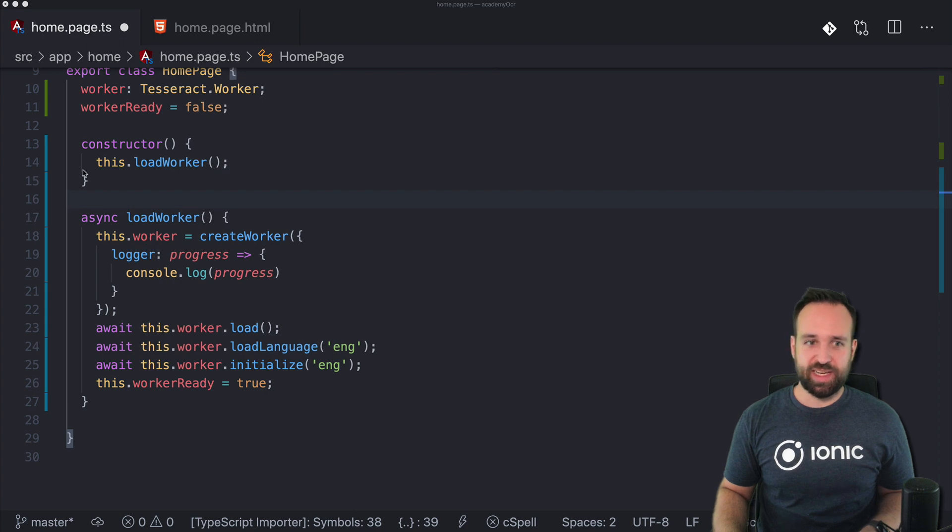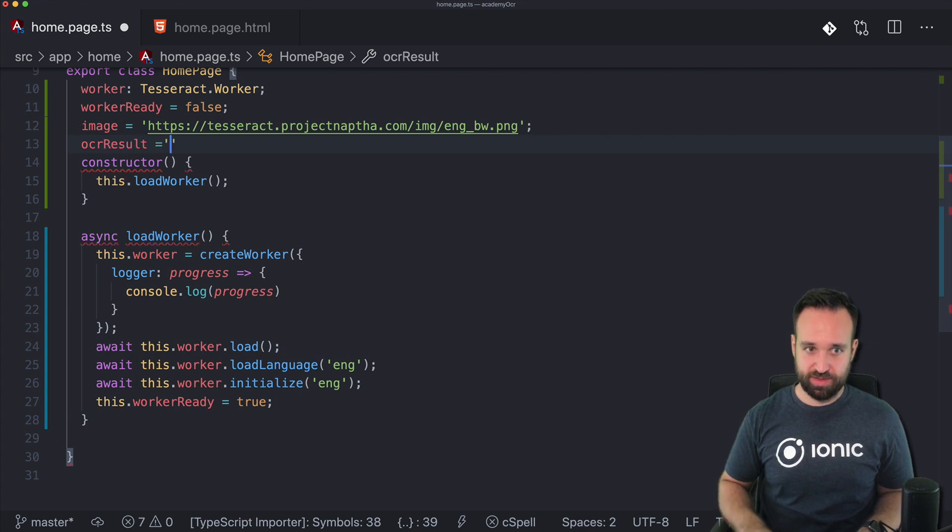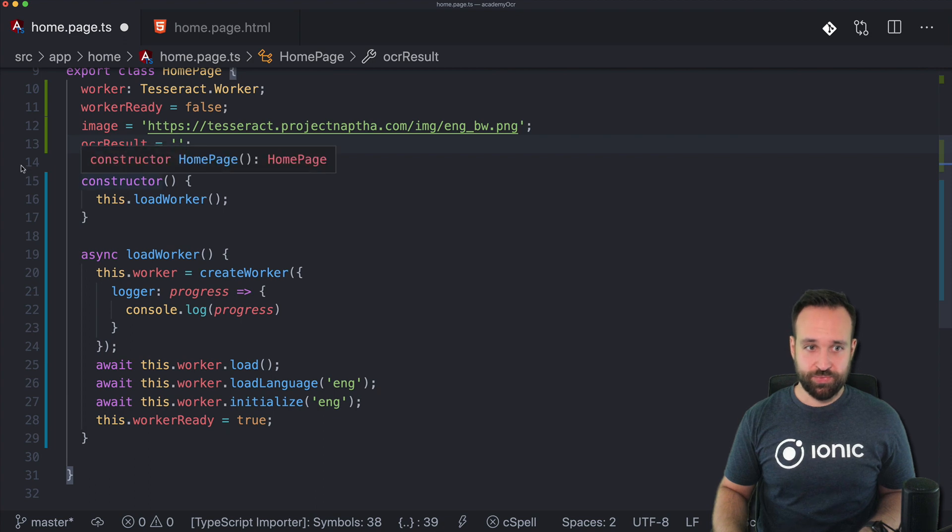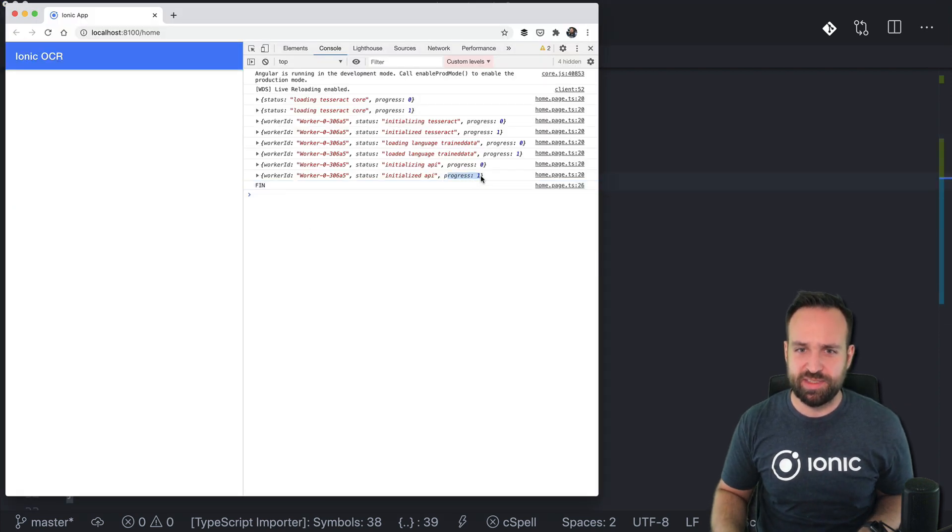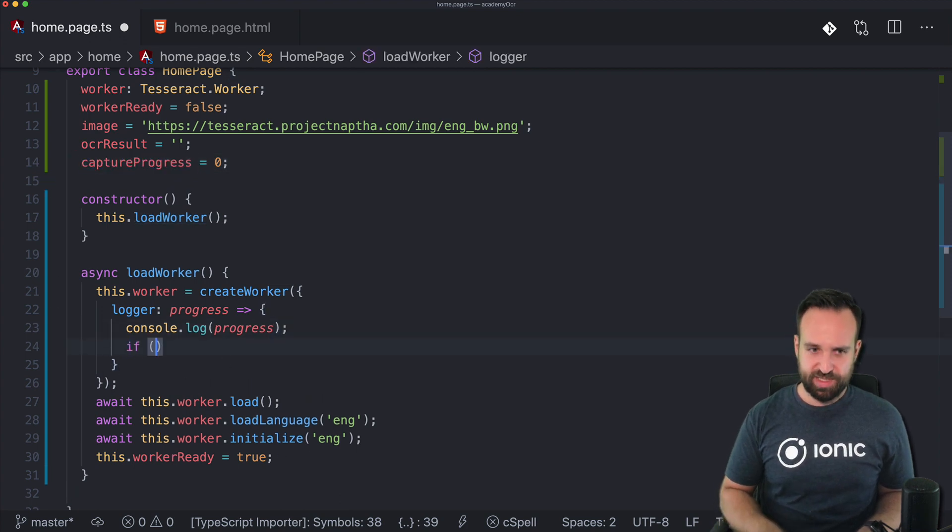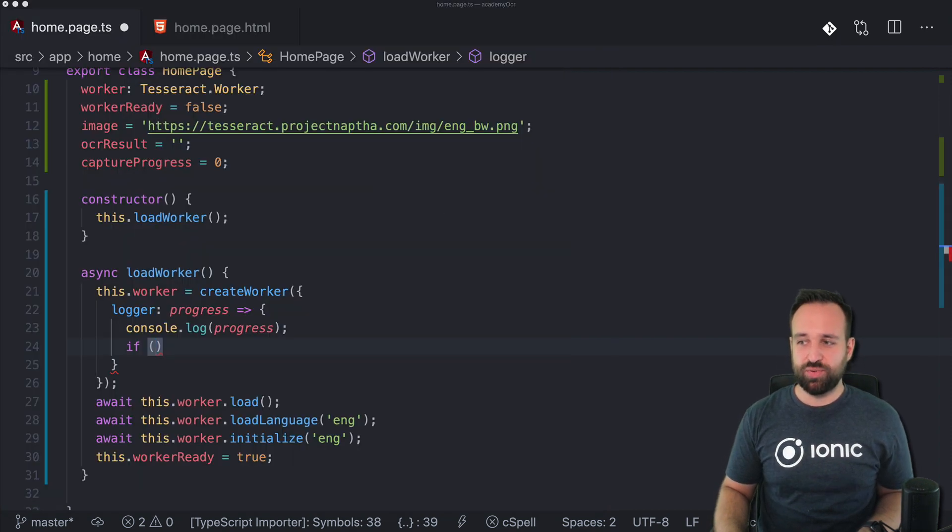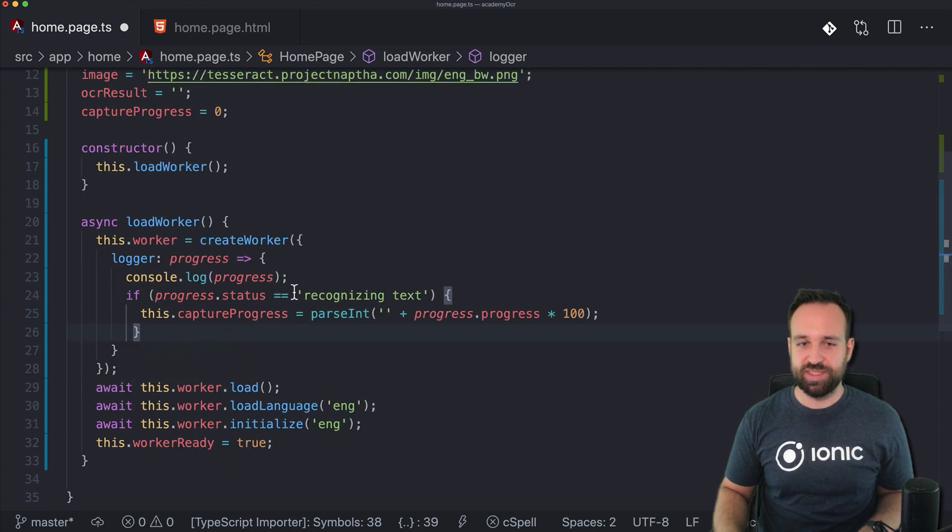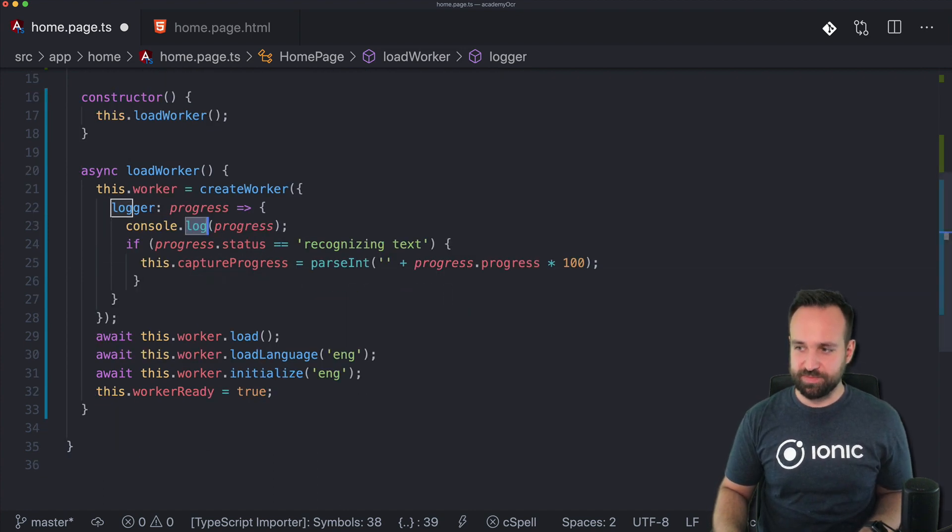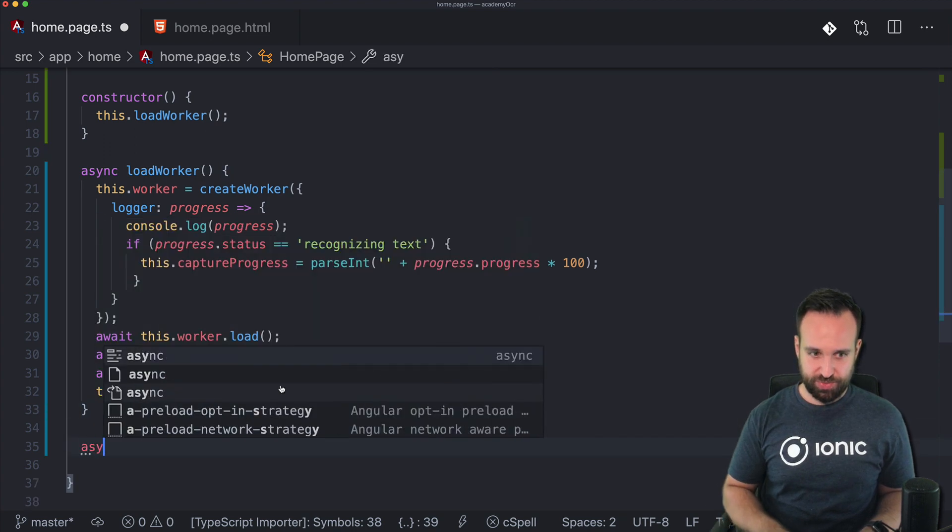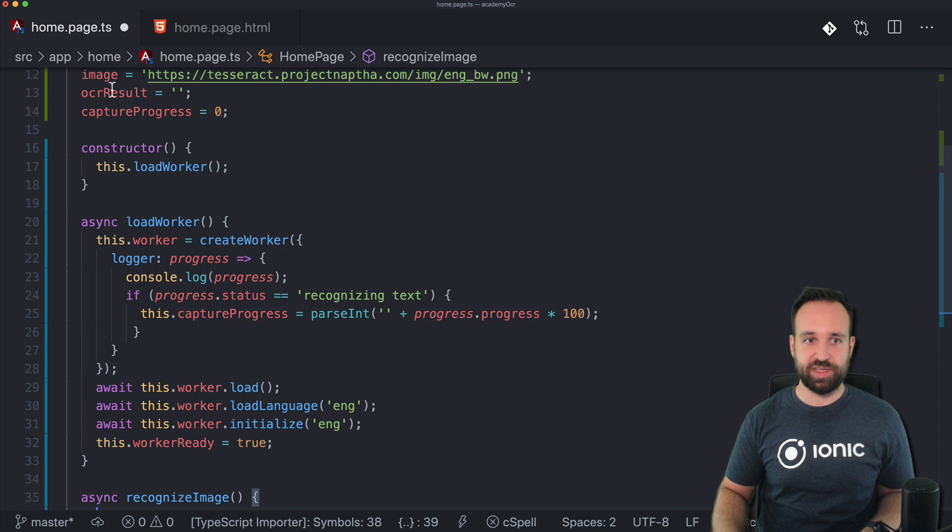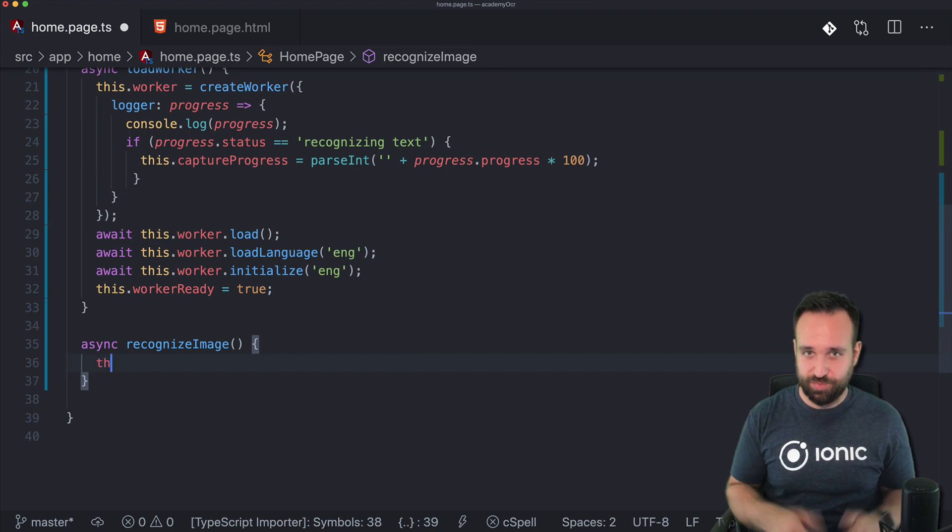Now let's use a dummy image which I actually copied from the examples on GitHub. And we will also have a little variable for the OCR result, and finally for the capture progress—let's set this to zero in the beginning. We already see there's the progress, so we can use this inside the logger. But there's a little problem right now: the status is whatever and we don't really want that progress. The only progress we actually want is if the status is recognizing text—so that's the status you will see when we recognize an image. So let's put into our homepage another function to recognize an image, and we will just use our dummy image for now.